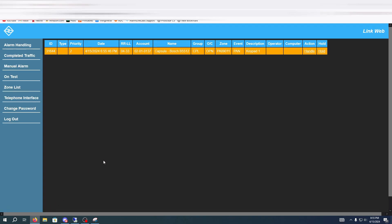So here it shows the date, account number, the name of the account, we got what zone it was and the type of event which is panic and this is the description keypad 1.